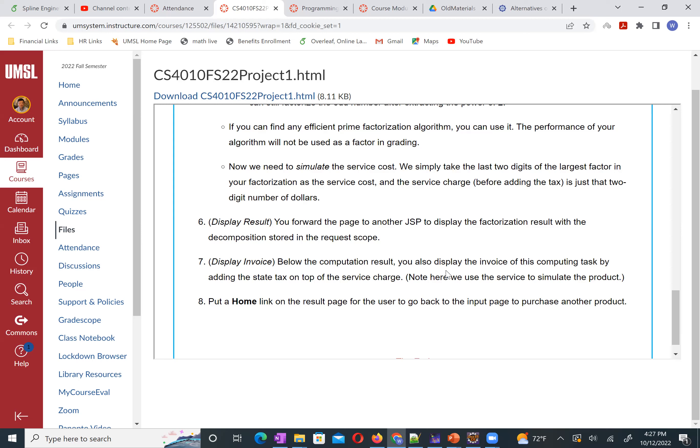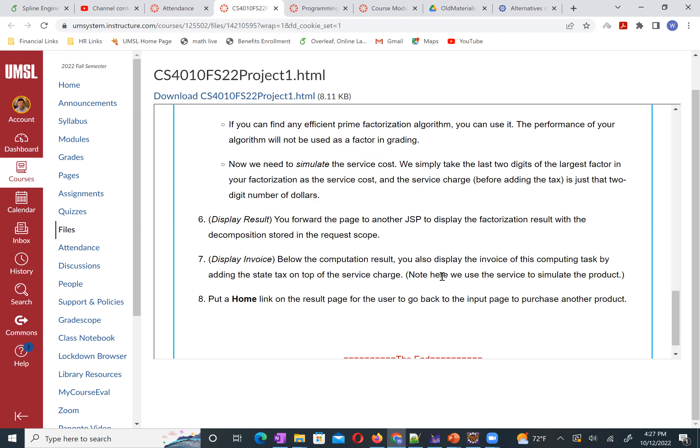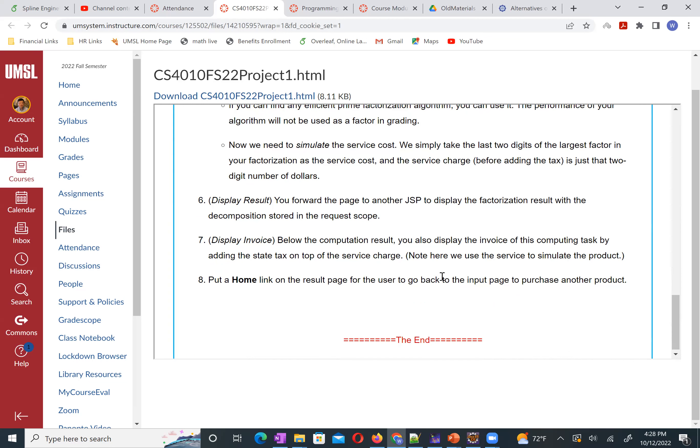The service charge and tax rate — also add a tax based on the city the user selected. After that, we do not do the payment part. So after the service charge invoice display, it's done. We do not do the payment simulation. We skip that next step.